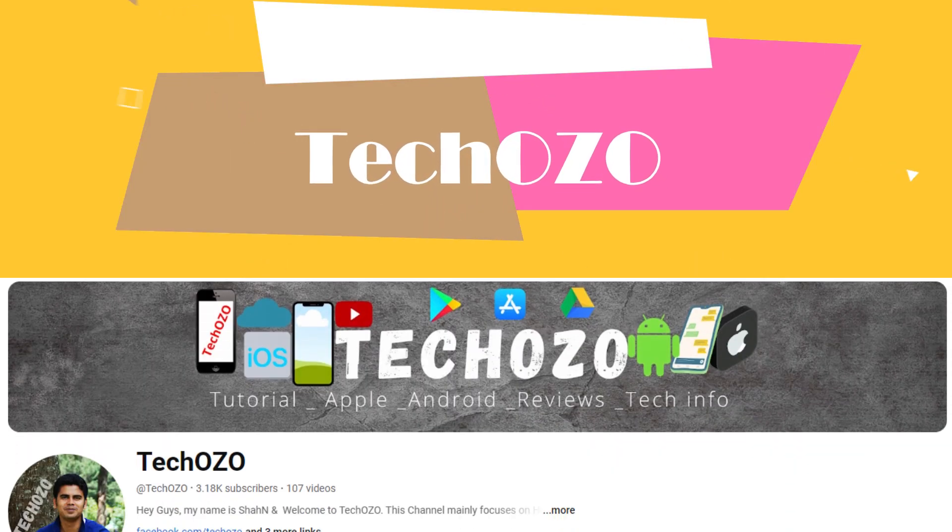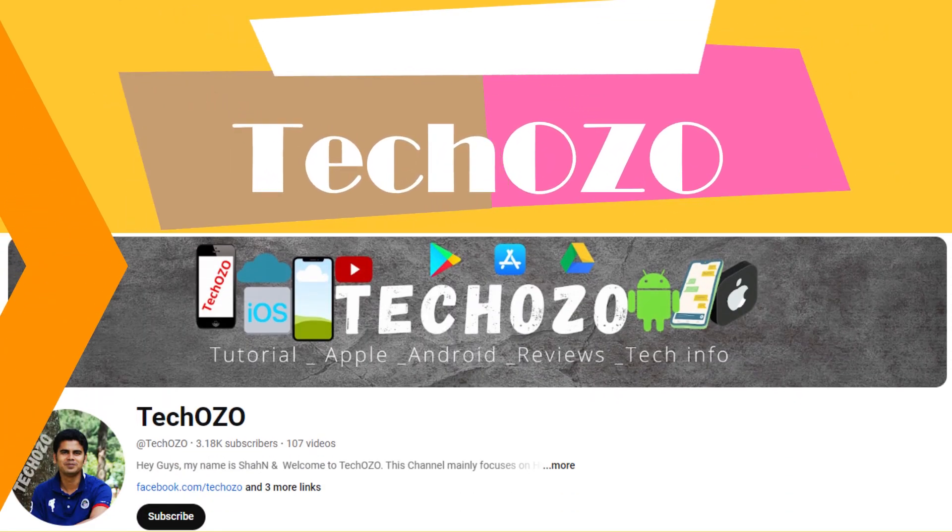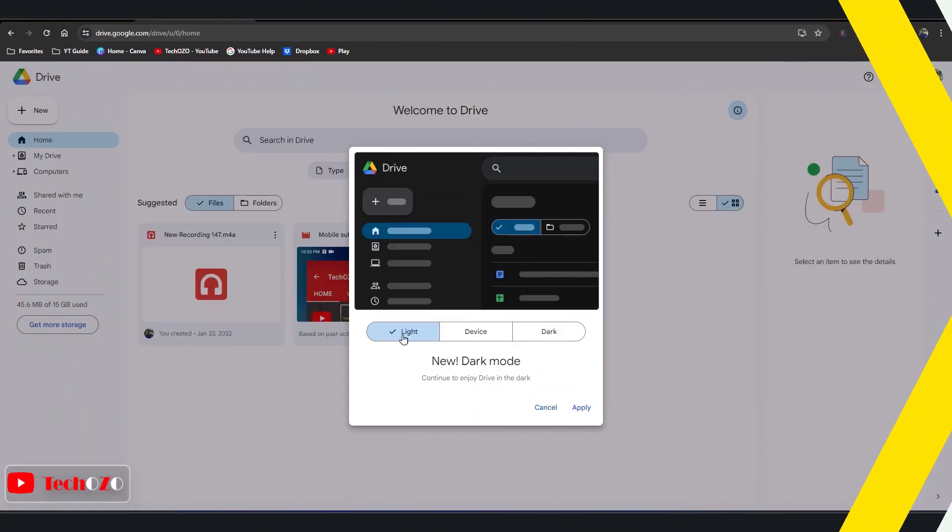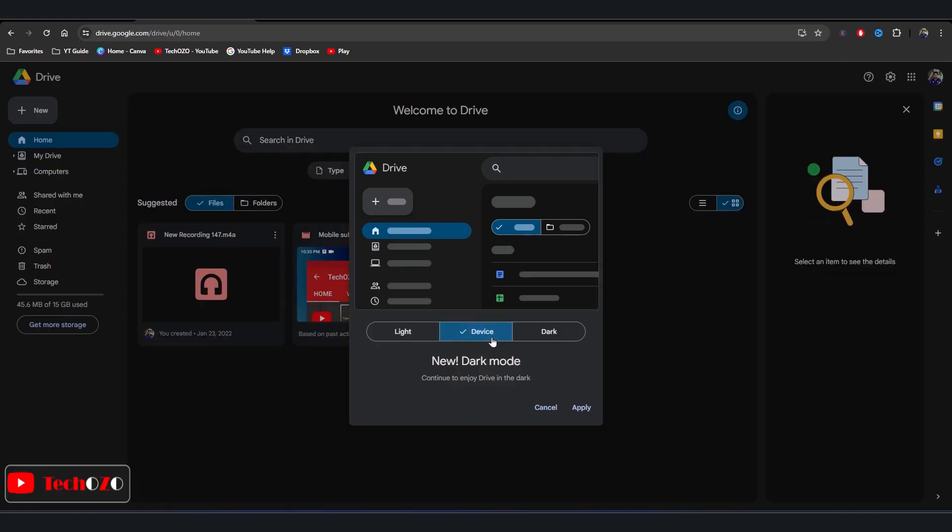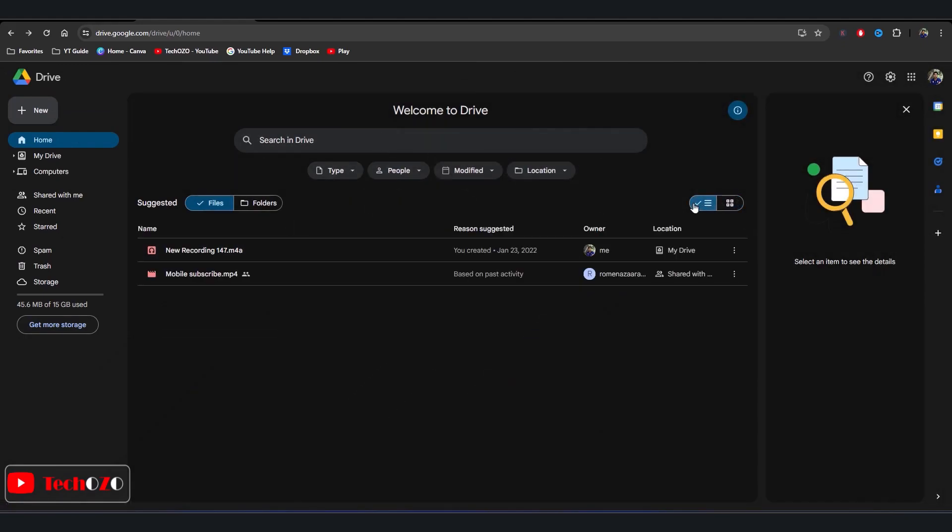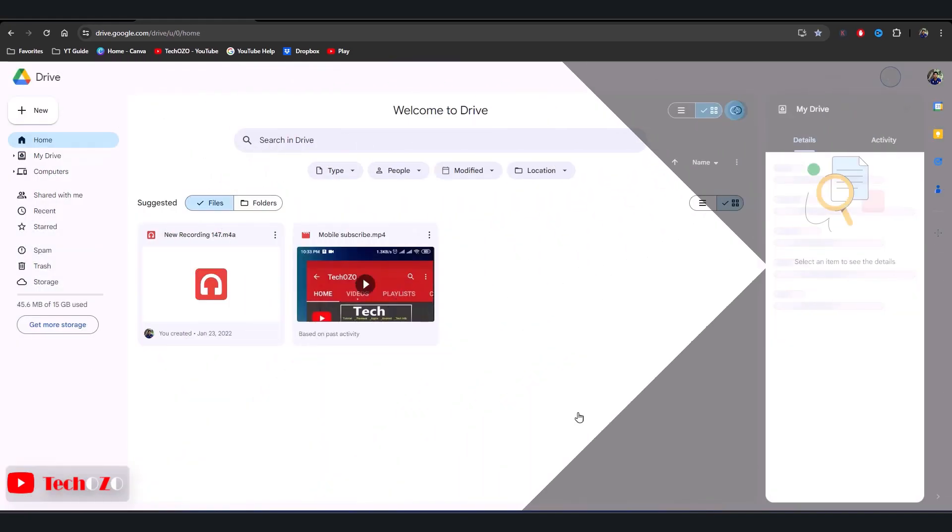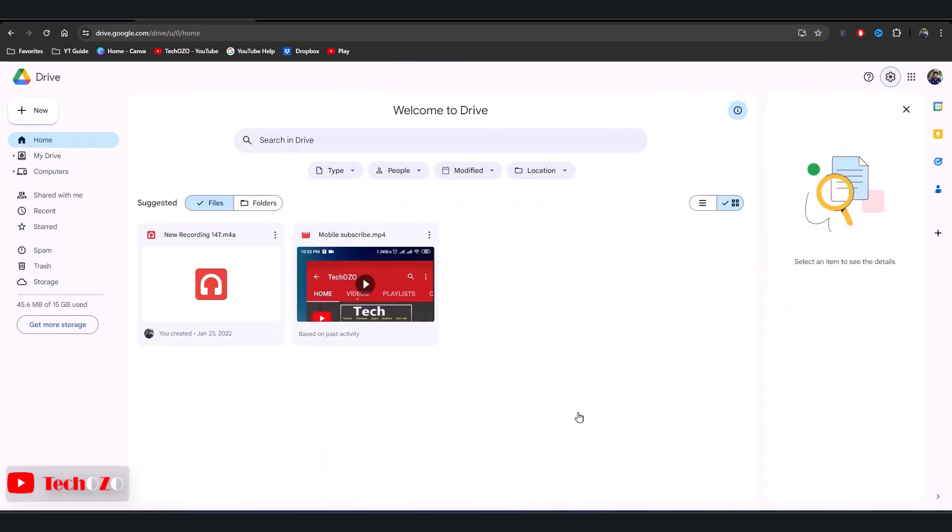Hello everyone, welcome back to TechOZO. Google Drive website is getting a dark mode theme. On the web, only a few Google apps and services offer a night mode or dark mode. Google Drive is now the latest to introduce a dark mode theme. So let's dive in and see how to enable Google Drive dark mode on the website from your computer.